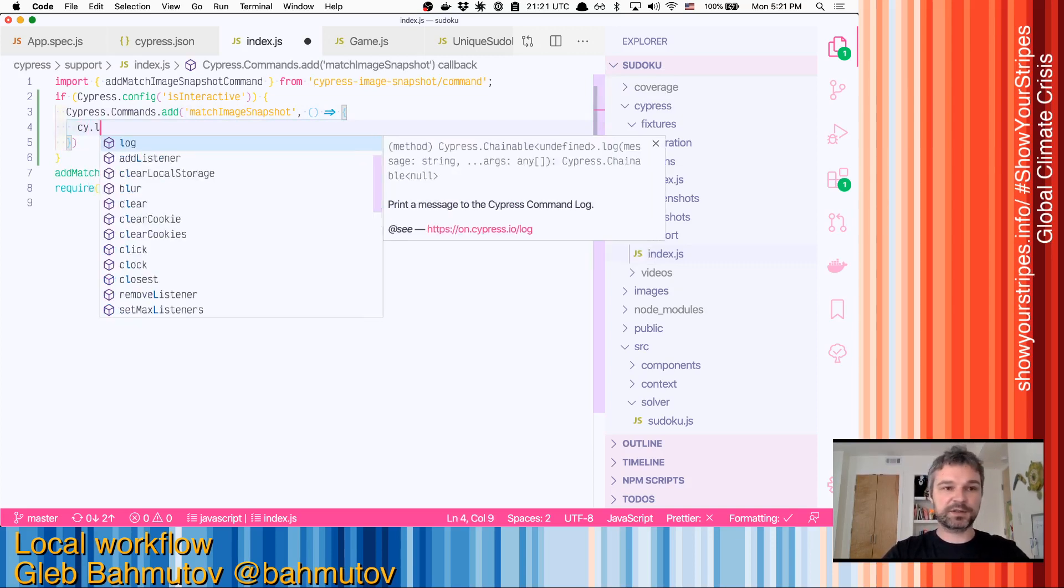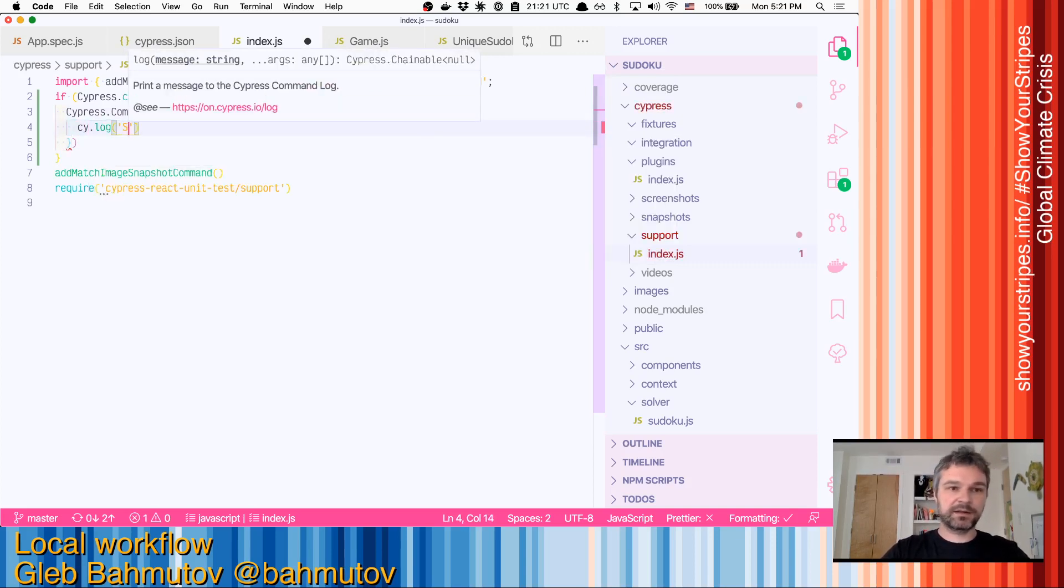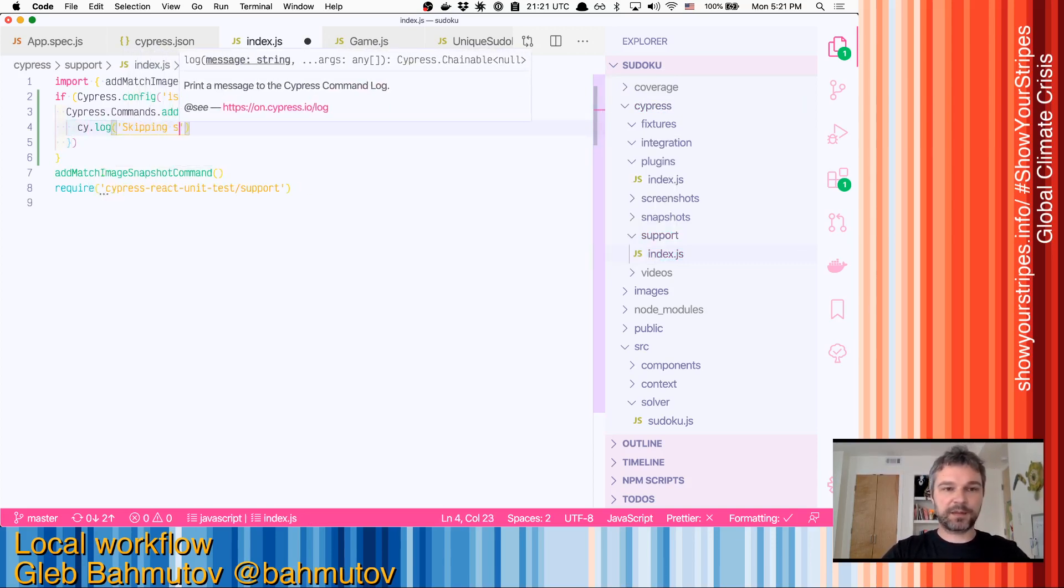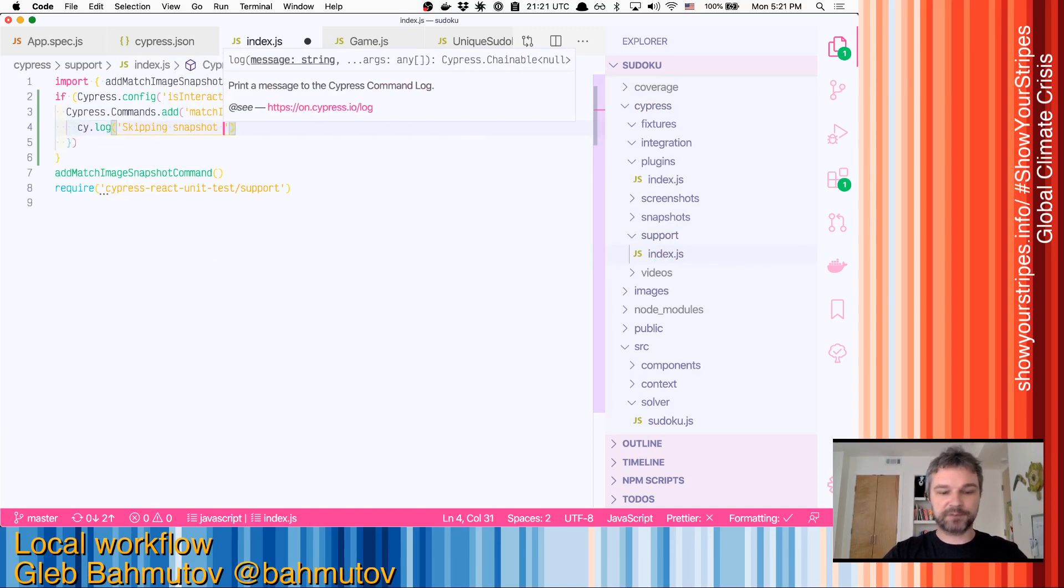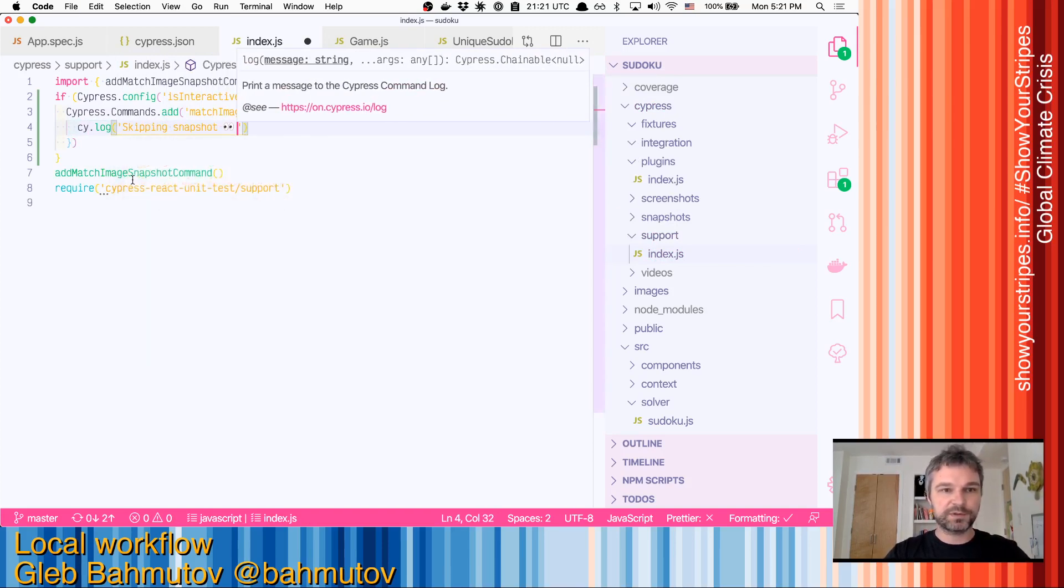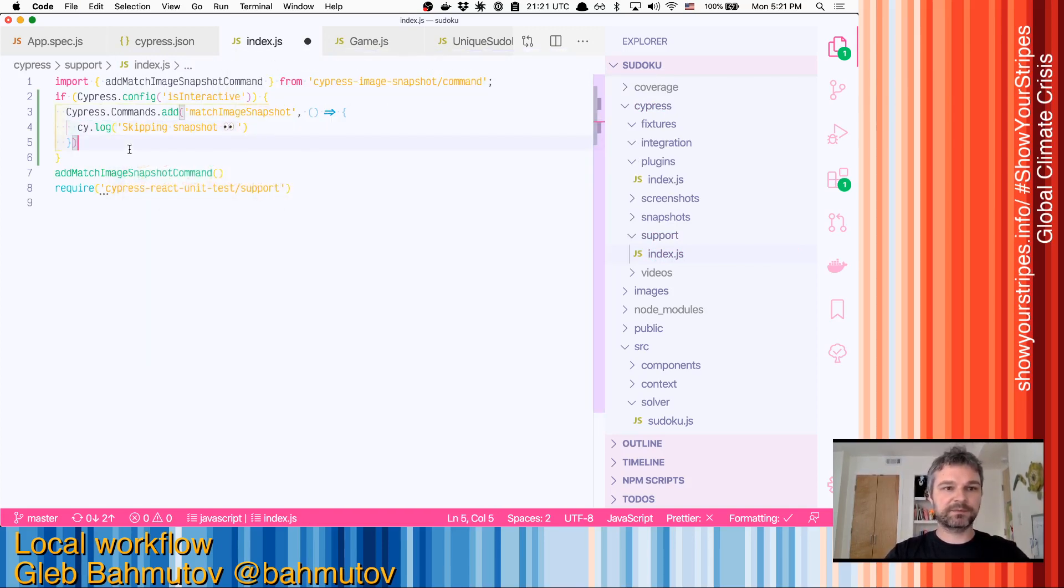Instead, we'll just say skipping snapshot and can add an eye emoji or something else.